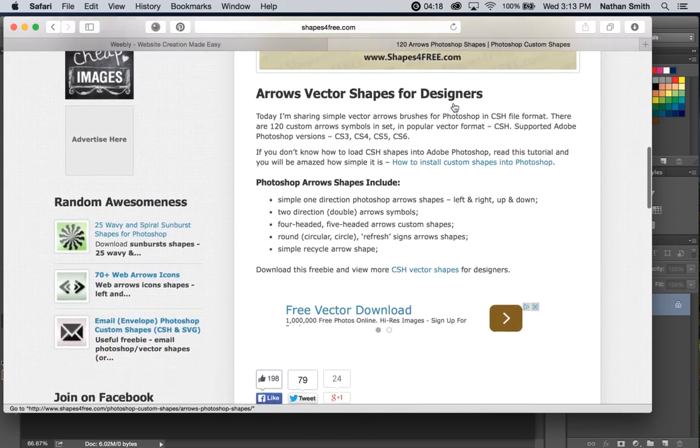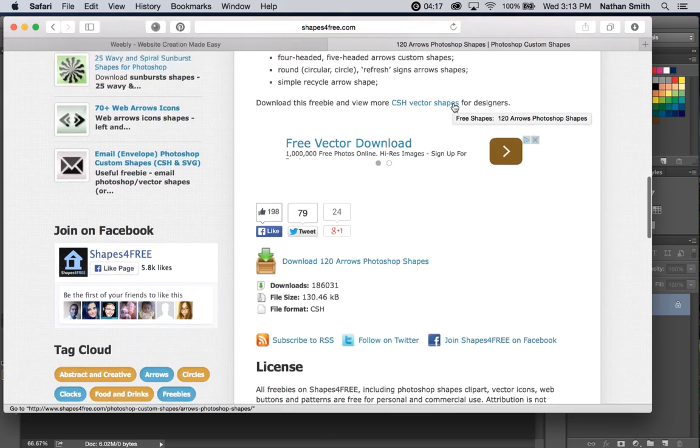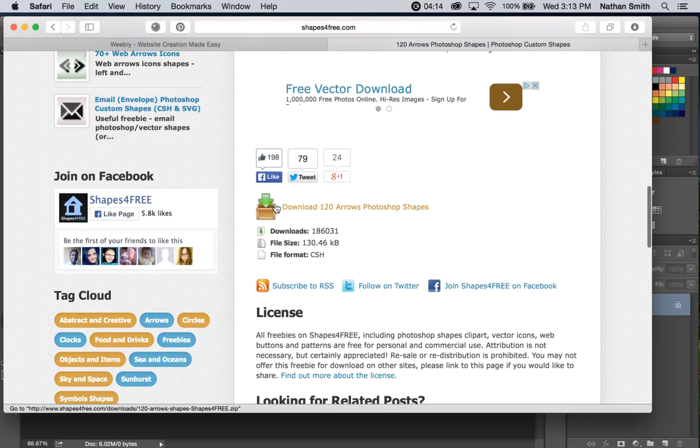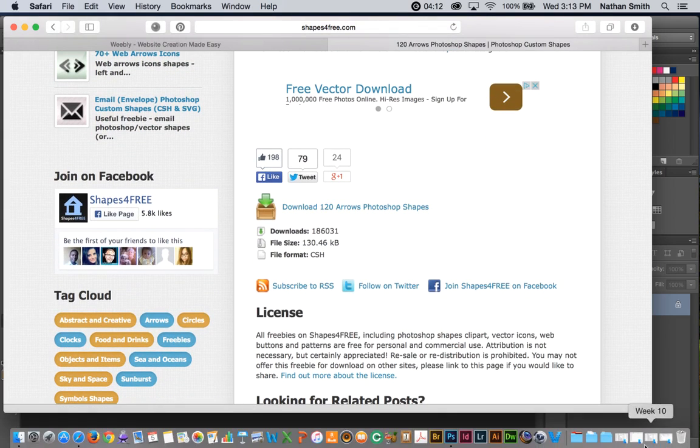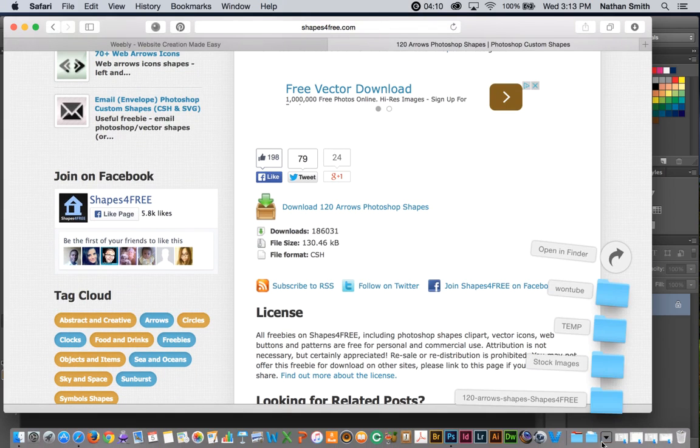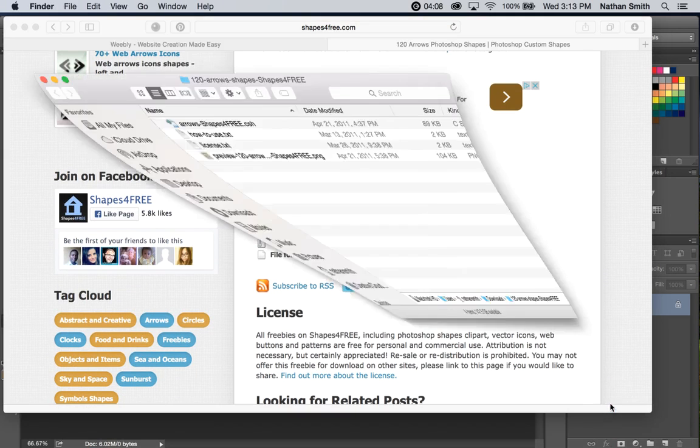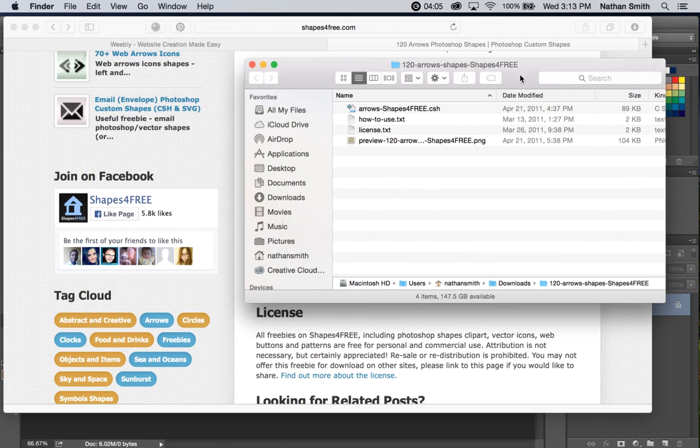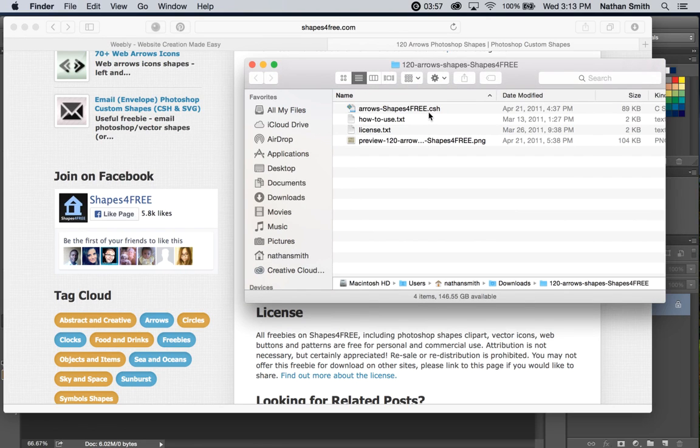Read through the license and everything, and then download them right there. To save time, I have already downloaded them, and so here's what I've downloaded. You'll notice that custom shapes files for Photoshop end with the extension CSH for custom shapes.